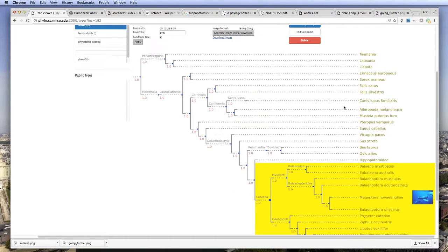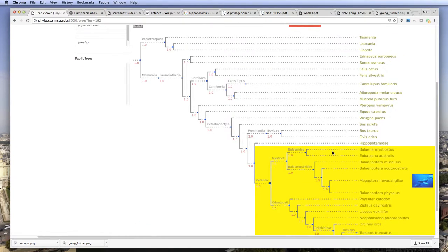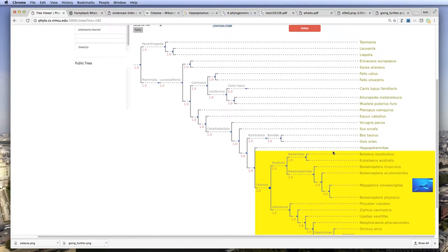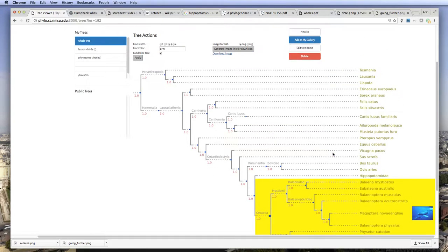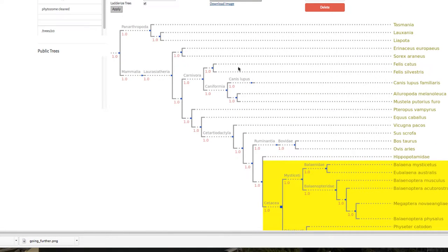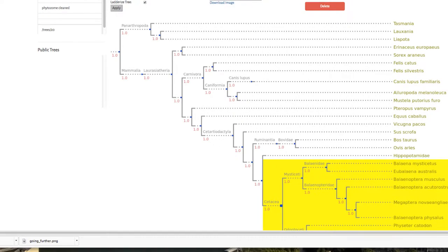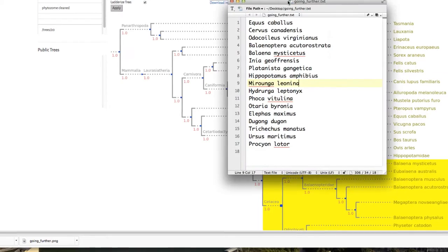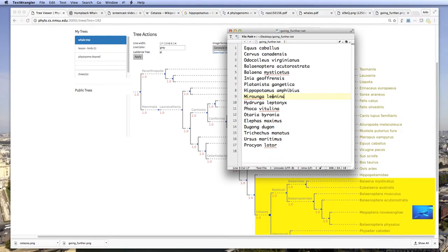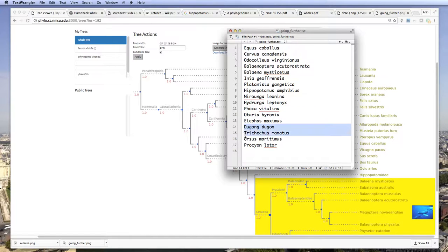Now let's take this a little bit further. So the cetacea are one group of aquatic mammals, but they don't actually include the seals and sea lions, for instance. The seals and sea lions are related to the carnivora. And there's another group that's related to the elephant, the dugongs and manatees, another group of aquatic mammals. My colleague Dale actually made a list that includes representatives of each one of these groups. So there's some whales in here, there's a seal, there's a dugong, there's a manatee.